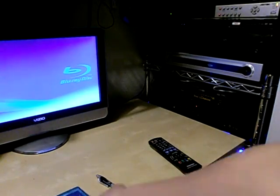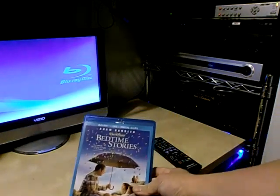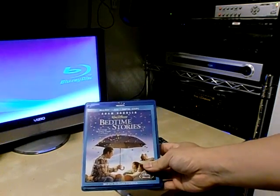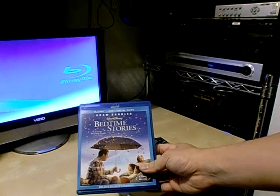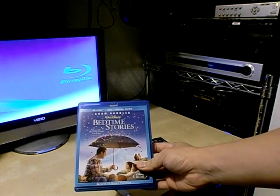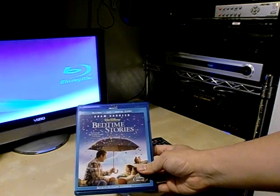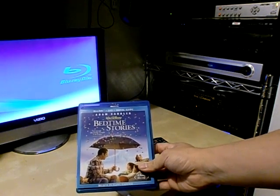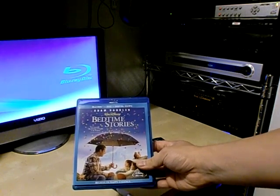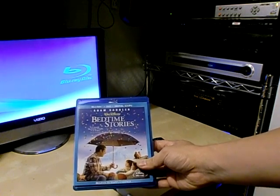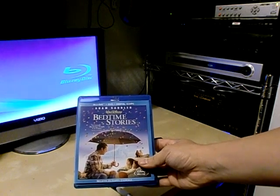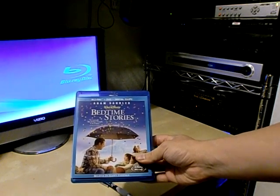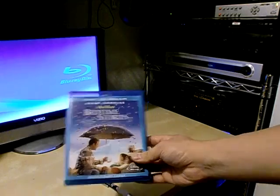The discs that I will be using are from Disney's Bedtime Stories. This Blu-ray disc set actually contains both the Blu-ray version as well as a DVD version of the same movie. So this way we can test the same movie in both DVD and Blu-ray formats.